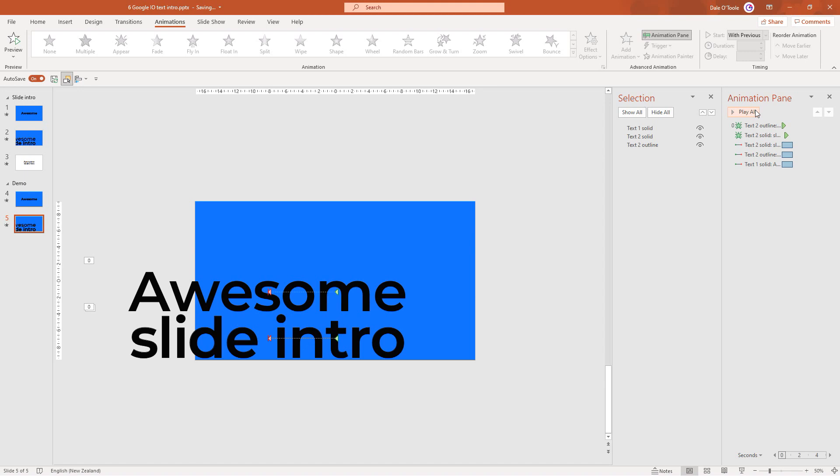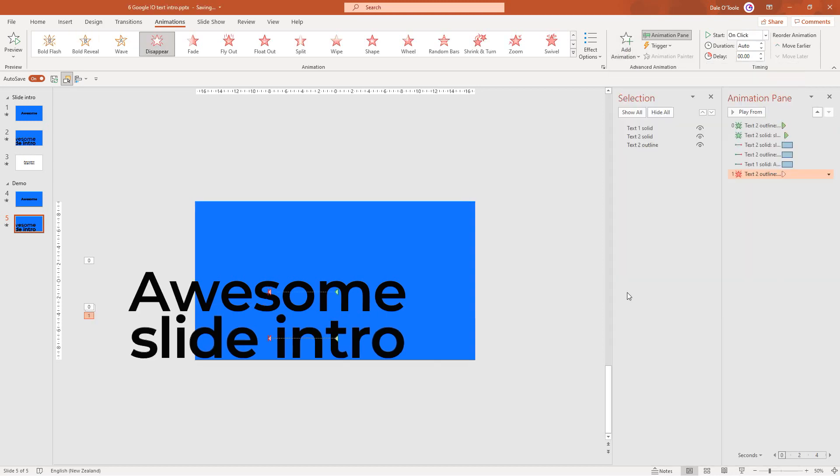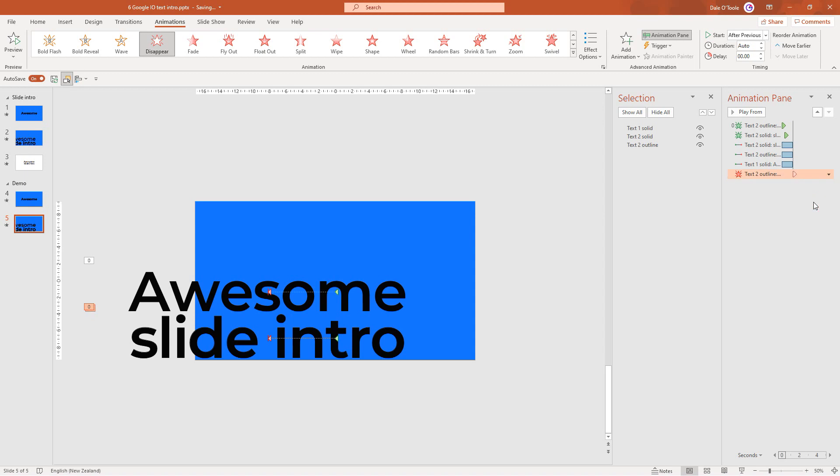Before we morph onto the next slide I want to make this outline text disappear because it makes the morph look a lot smoother. To do that, I'll select this text and add a third animation which is disappear. I want this to happen straight after the other animations finish.